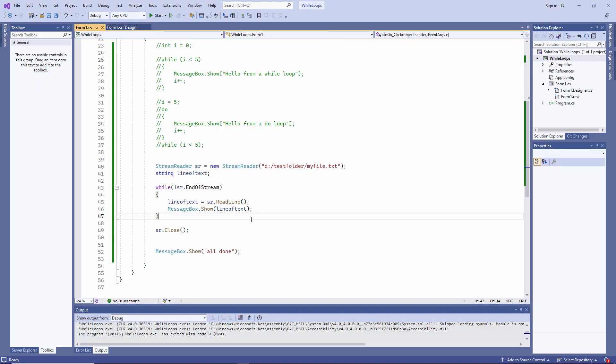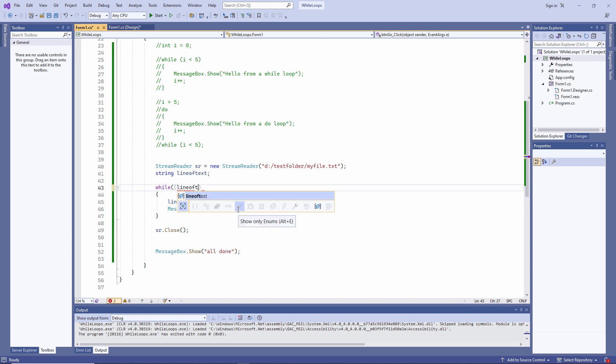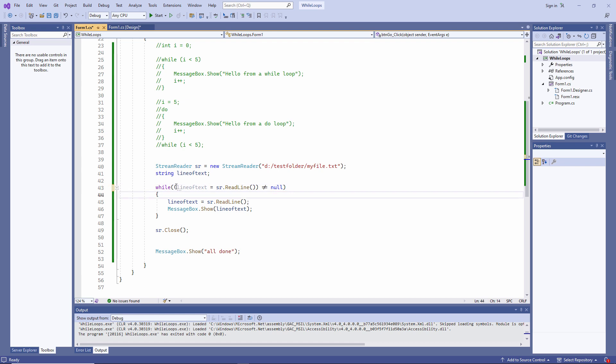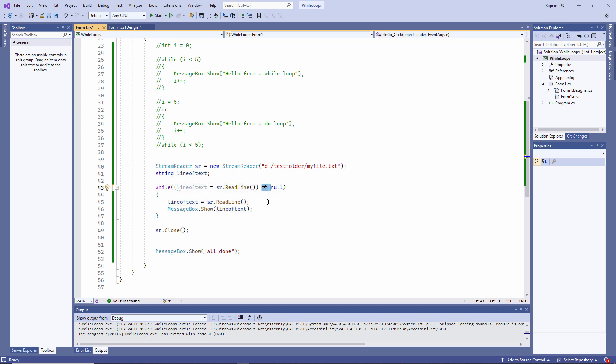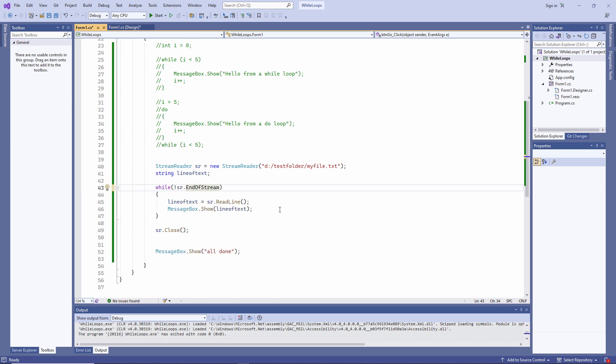I could have even done it like this. Within my exit condition, I'm actually reading a line of text, and I'm saying I want to continue while it is not equal to null. In other words, while I'm still reading something. I don't know if you noticed I typed an exclamation mark, followed by an equal sign, and Visual Studio automatically converted it to a not equal sign. While not sr.endofstream is probably the most common way of specifying this exit condition.